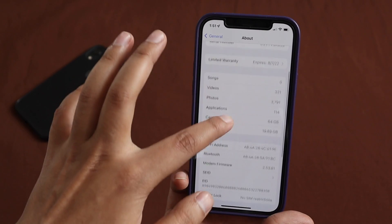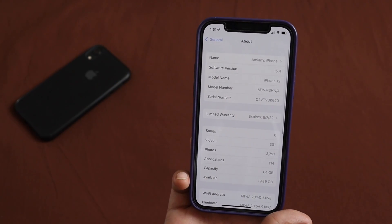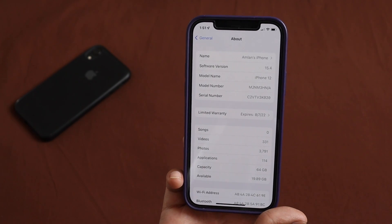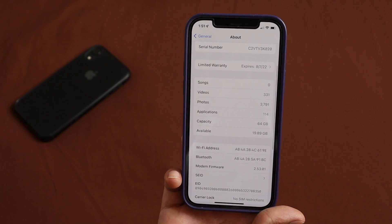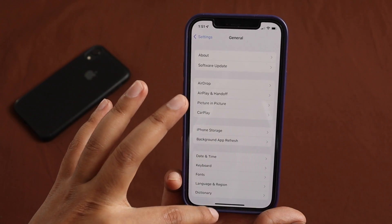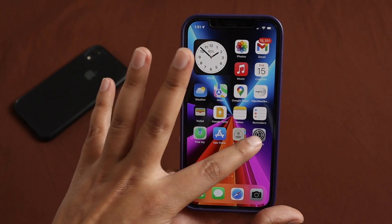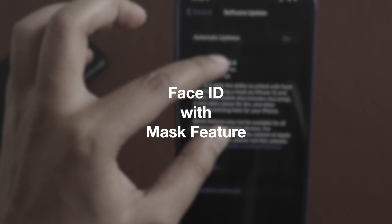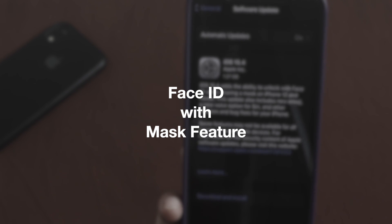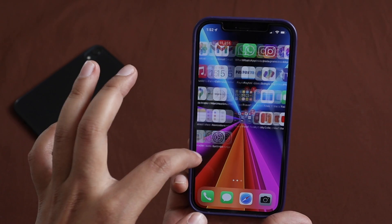Available storage is now 19.89 GB. Keep in mind I've just updated, so it probably takes a couple of hours to set things up in the background — the available storage space should increase in a few days. Now let's talk about the most important feature of iOS 15.4, which is clearly the ability to unlock with Face ID while wearing a mask on iPhone 12.